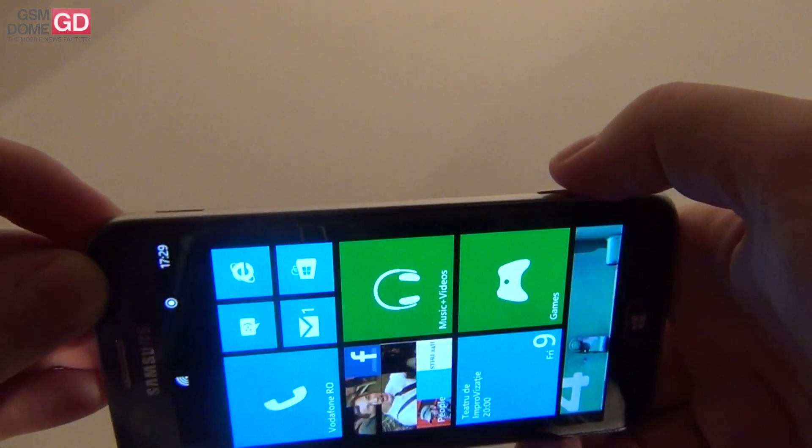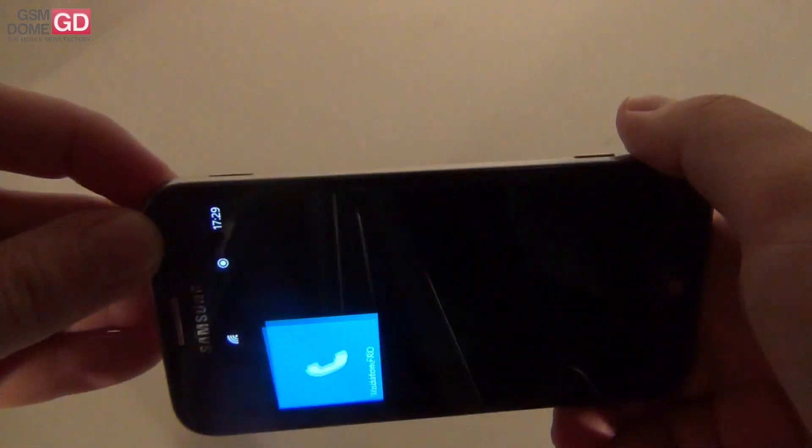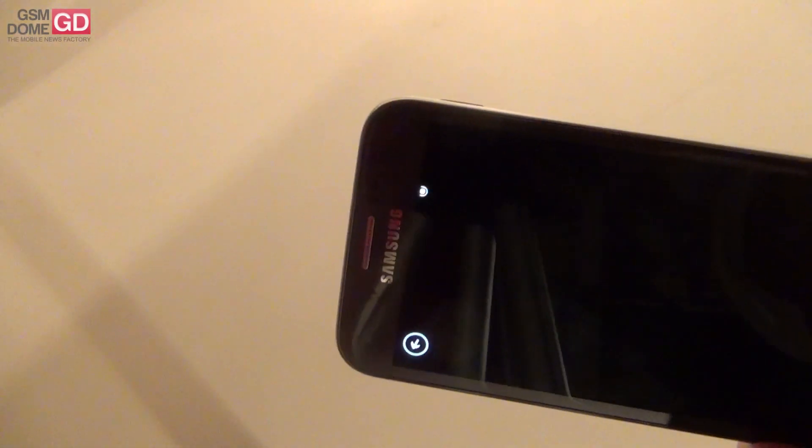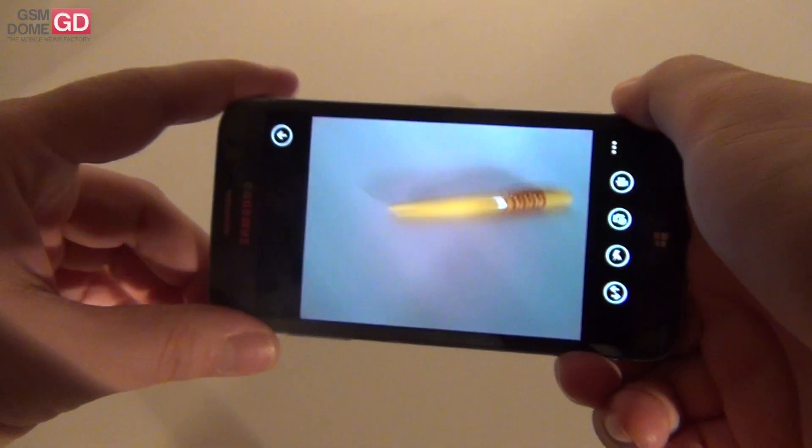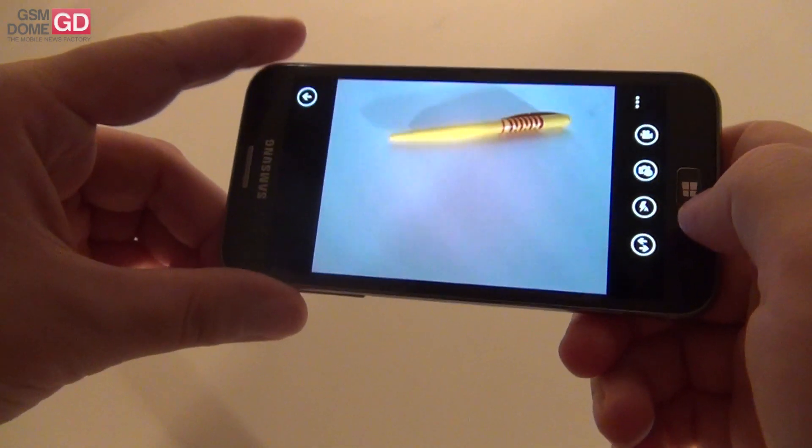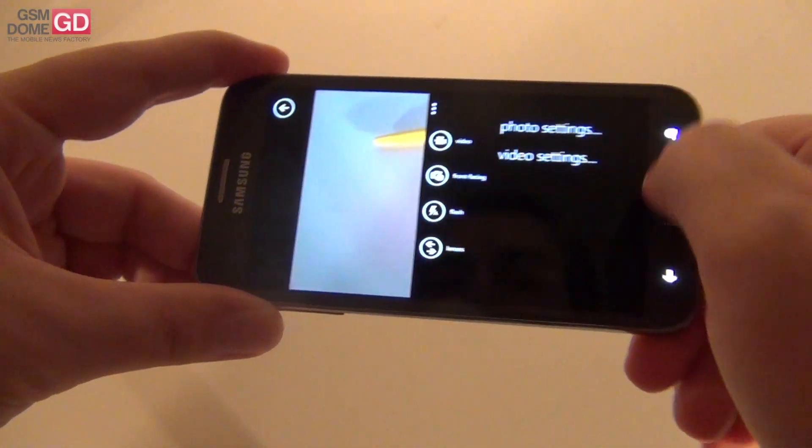So let's trigger the camera. Pressing the camera button. We have this pane. We can also see the interface of the camera on this occasion.